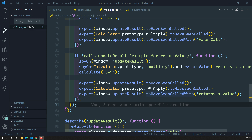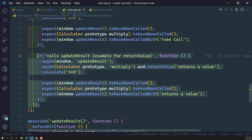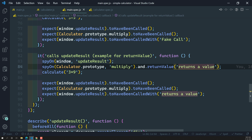Hi friends, this is Leela, welcome to my channel Leela WebDev. In this video we will learn about another method called return values. In our previous video we saw return value, which is used when we want to return a single value. Now if you want to return multiple values, you can use return values.